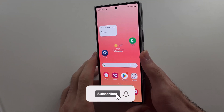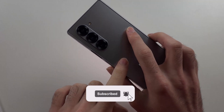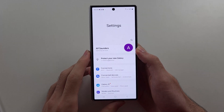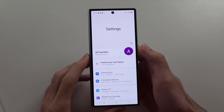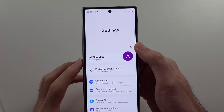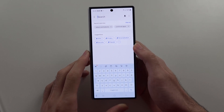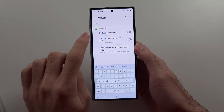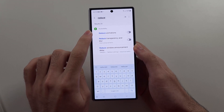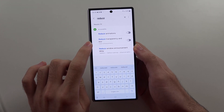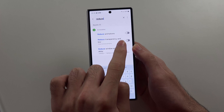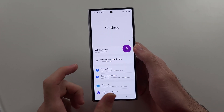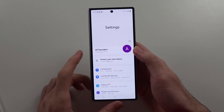To enable edge lighting in the Z Fold 6, let's start by opening Settings. We first need to search for Reduce. If Reduce Animations or Reduce Transparency and Blur is on, we need to turn these two off.